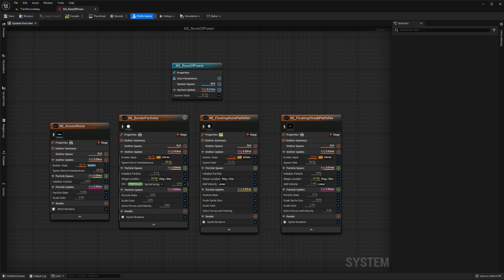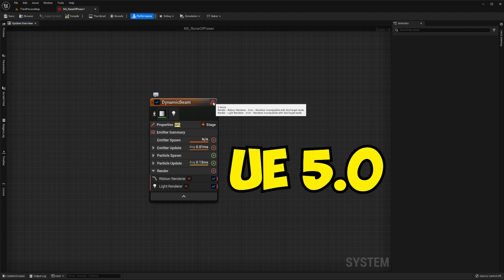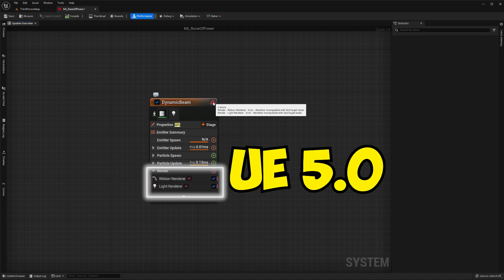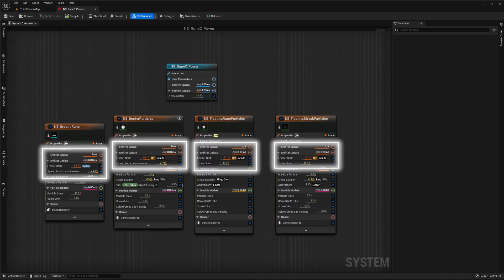This is possible as we're using sprite and mesh renderers in our system. You should keep in mind that this isn't always going to work. For example, as things stand in Unreal Engine 5.0, ribbon and light renderers aren't GPU compatible. Another thing to keep in mind is that the emitter stages of our emitters will always get run on the CPU.